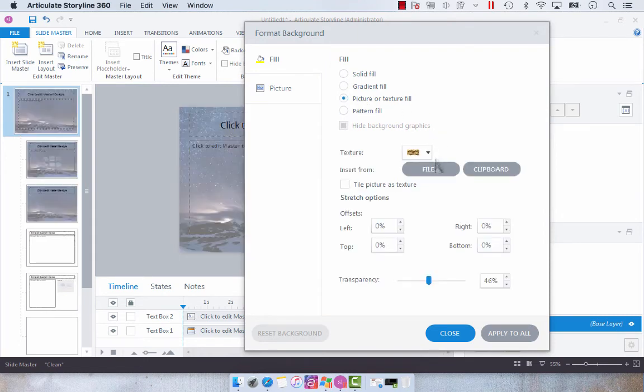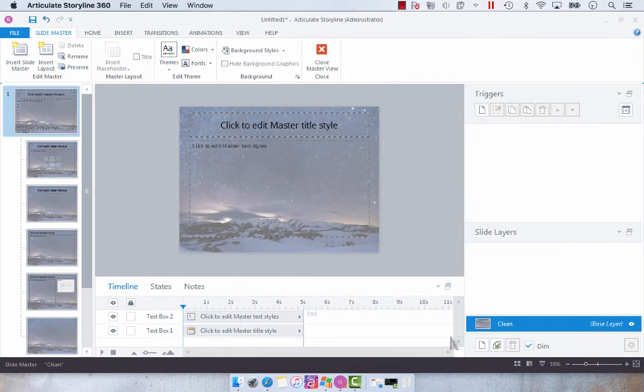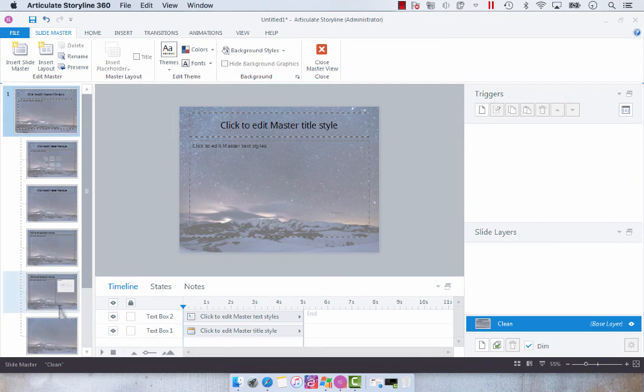And this is especially easy if you want to apply this to all of your slides. So if you wanted to have several different backgrounds, all you would have to do is insert another slide master.